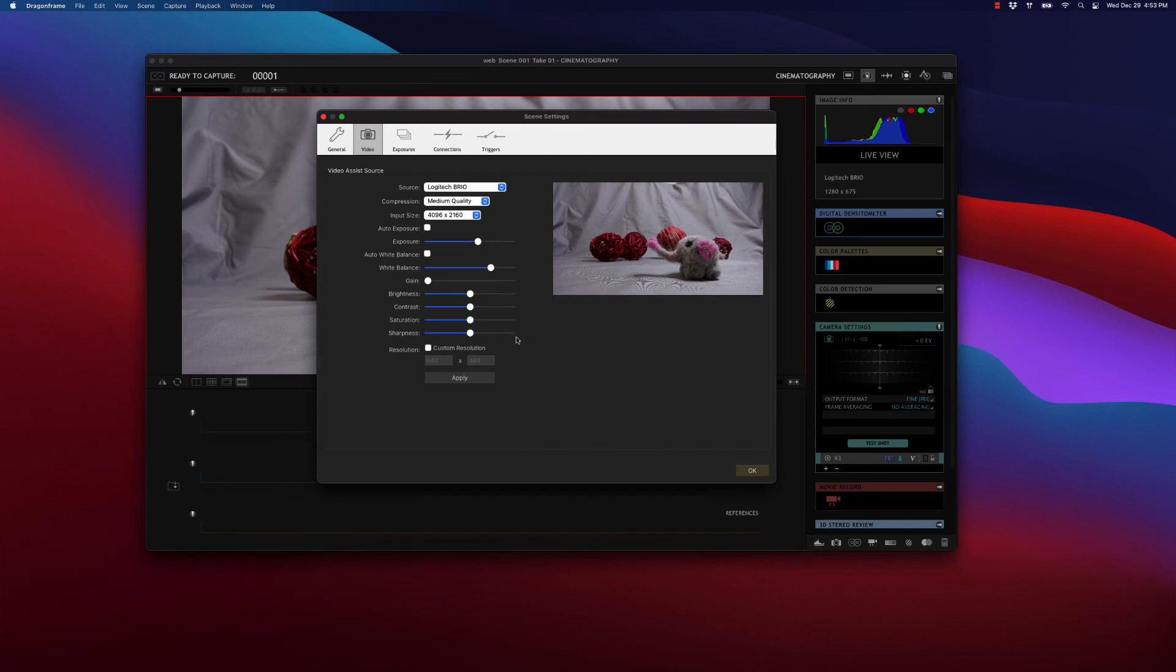So now you know how to set up your webcam for focus and exposure in Dragon Frame 4 and 5. Happy animating!